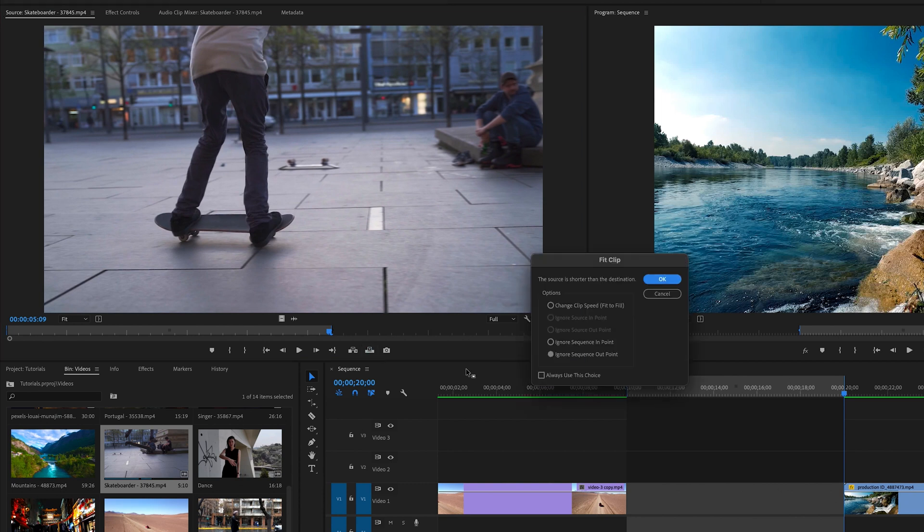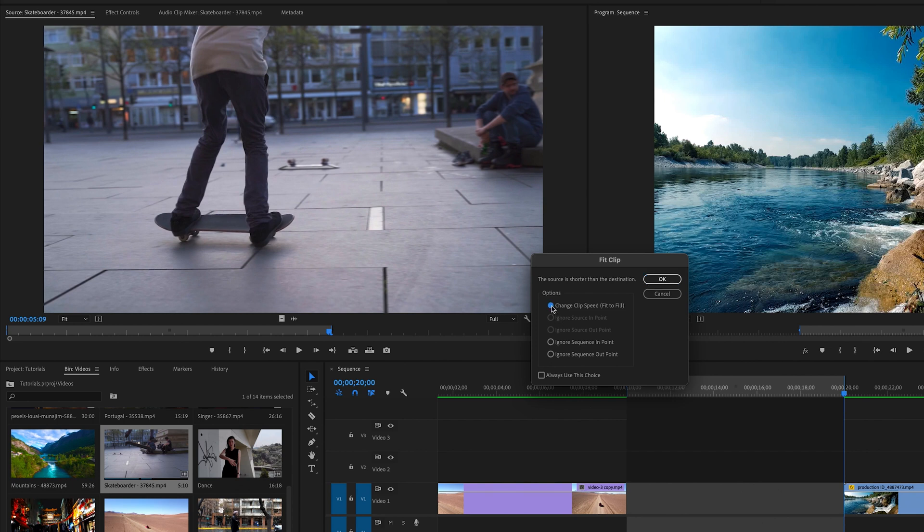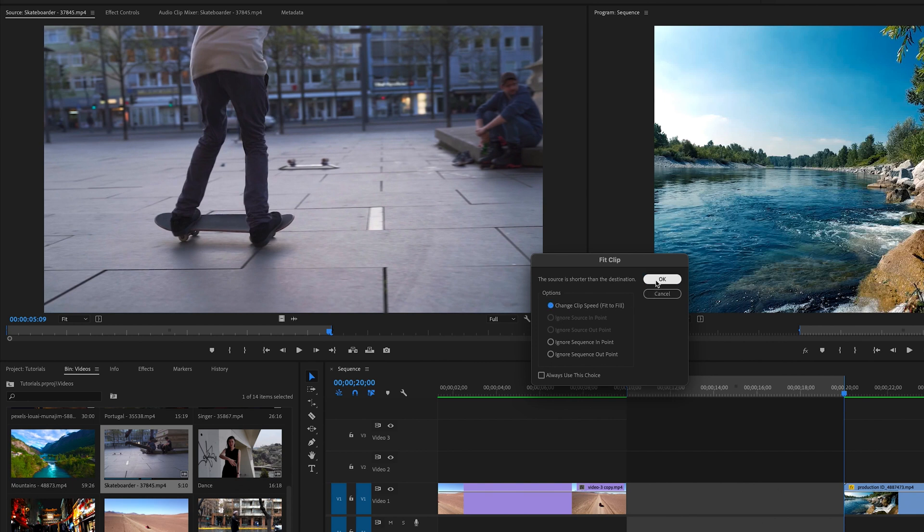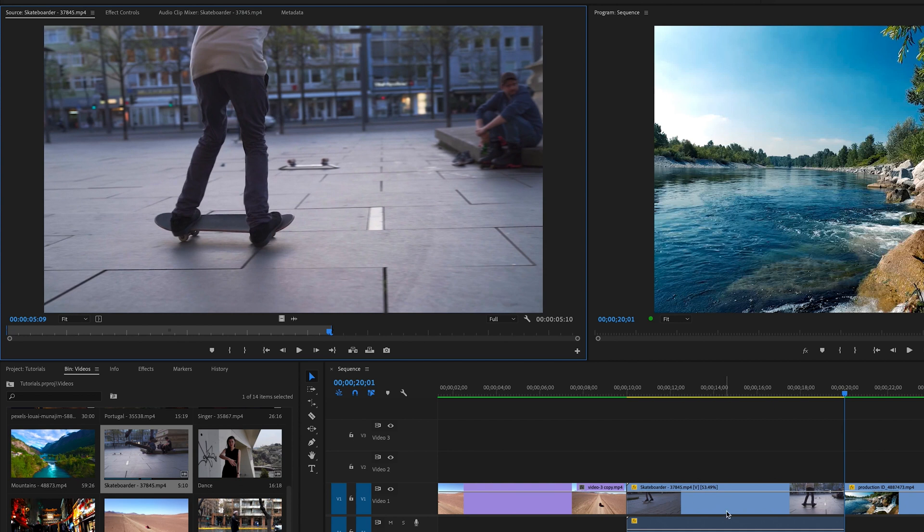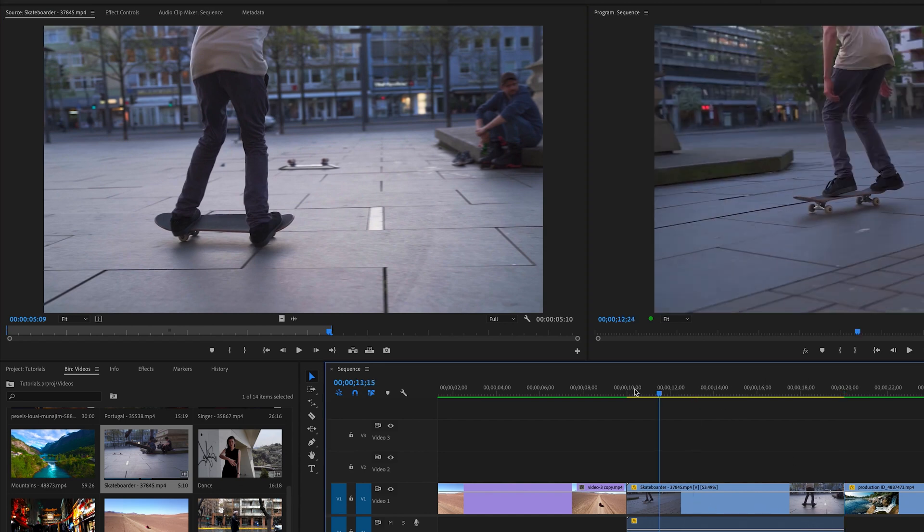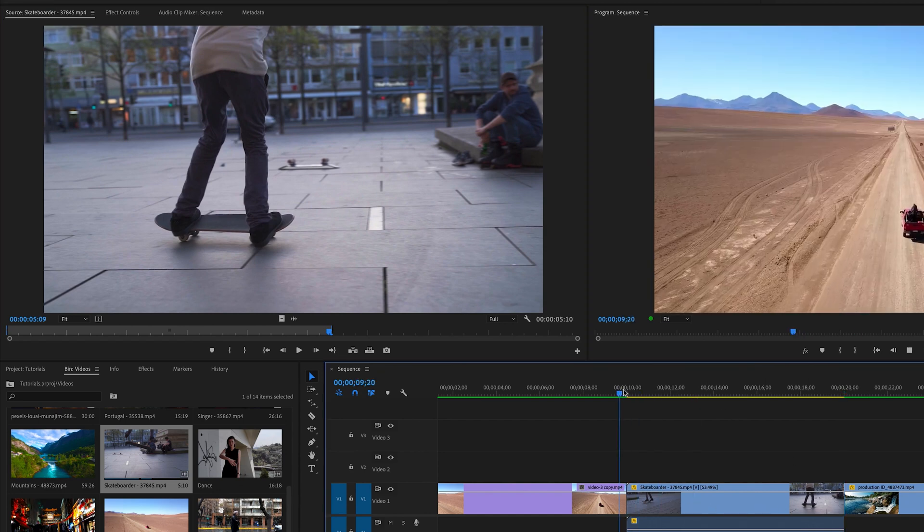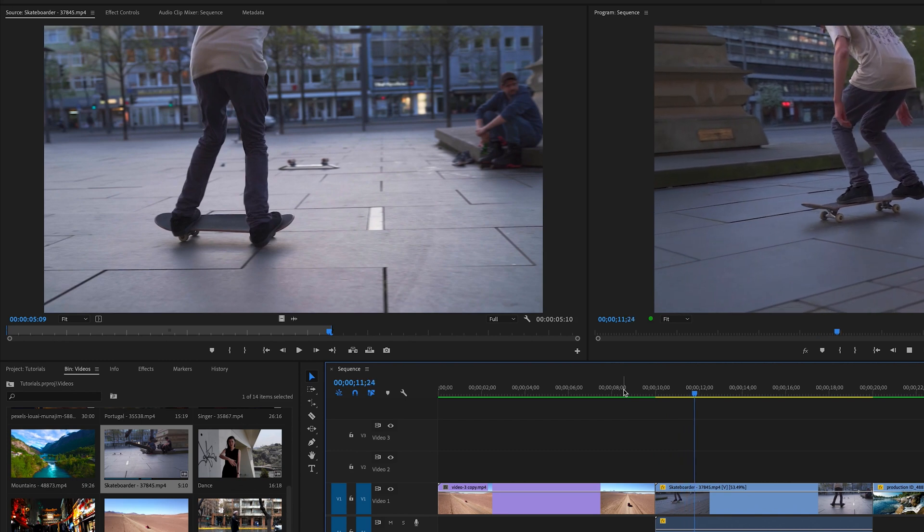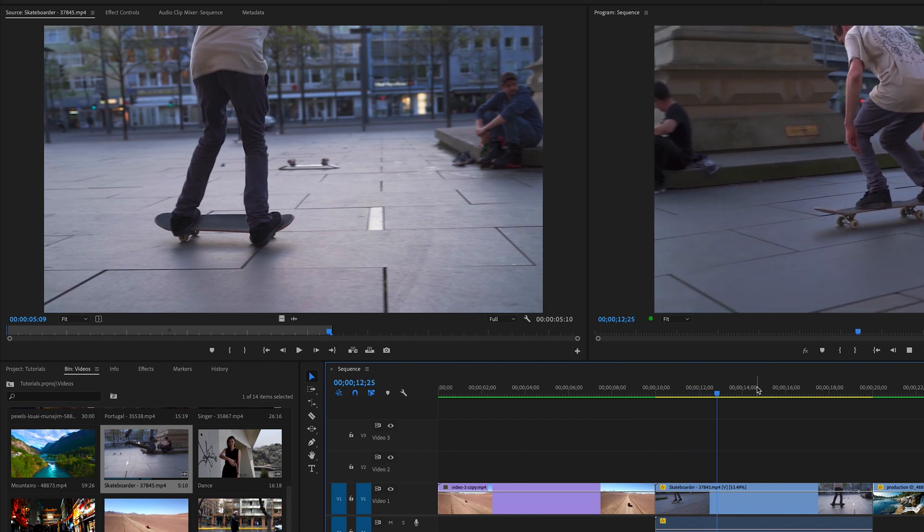So if I go to overwrite, it gives me the same options. Now you notice a few of them are grayed out because these don't matter anymore because it won't fill the whole clip. So to say ignore that, it doesn't matter. So I'm going to click fit to fill and I come down and it stretches it out. And now you notice here, it's saying it's only 53.49%. So it's slowed down the clip and stretched it to fill in that. But it still has the whole motion. It's just much slower.